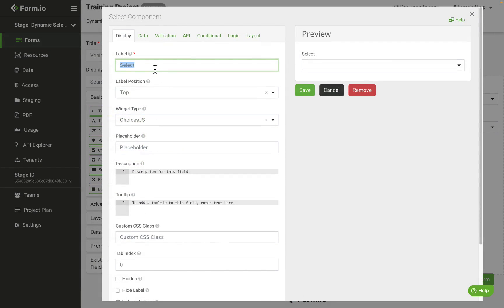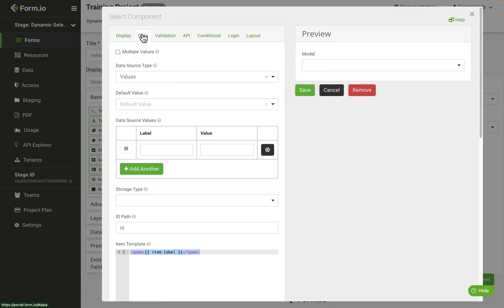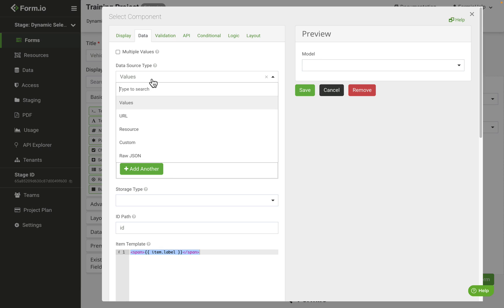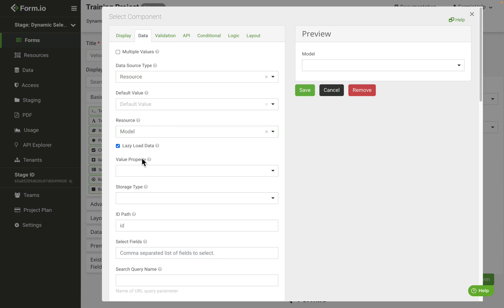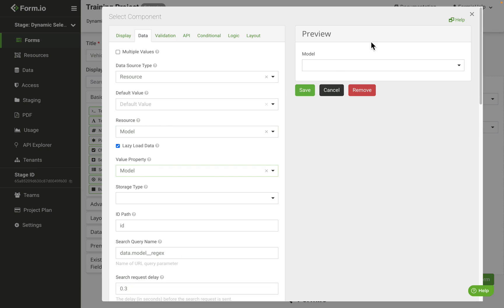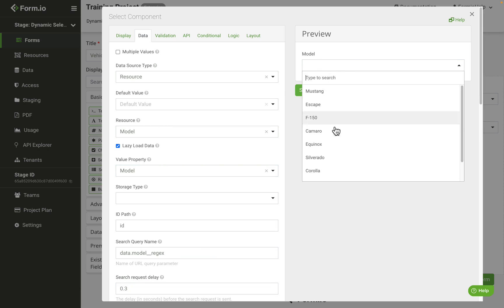Add another select component called model. We'll do the same configuration, data source type resource, except this time the resource will be model and value property will be model, and we should see all of our vehicle models in the drop-down.